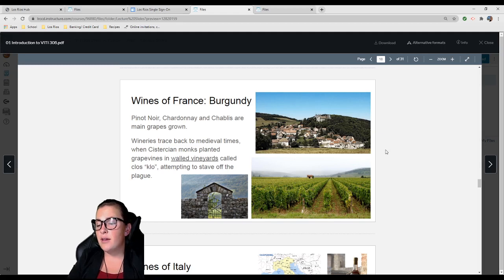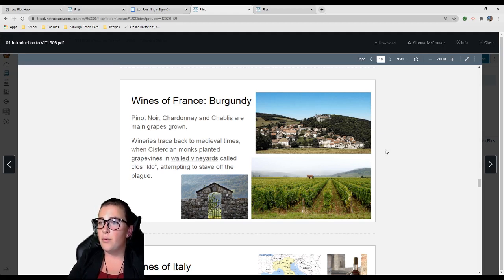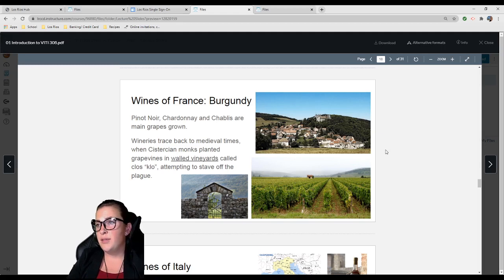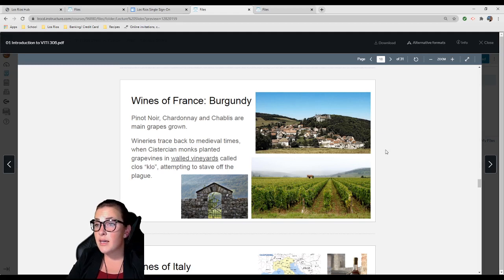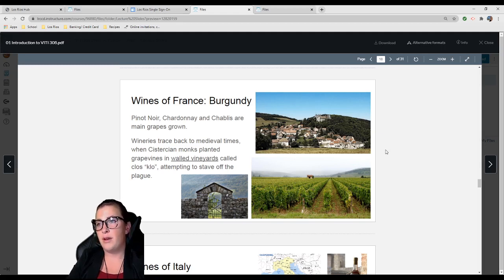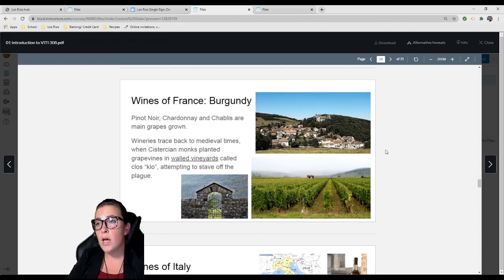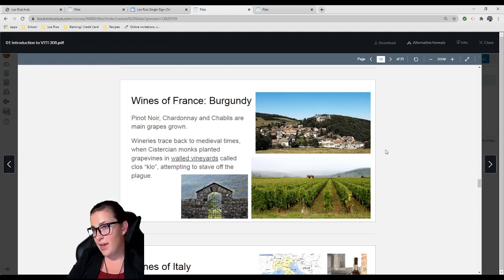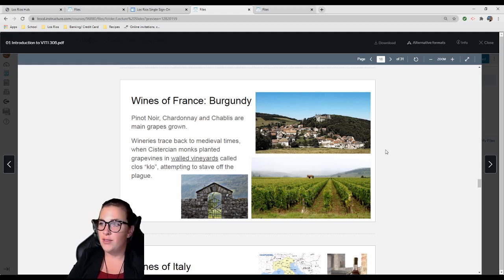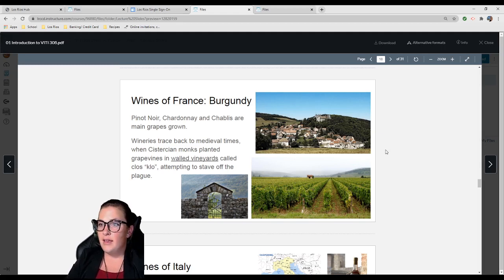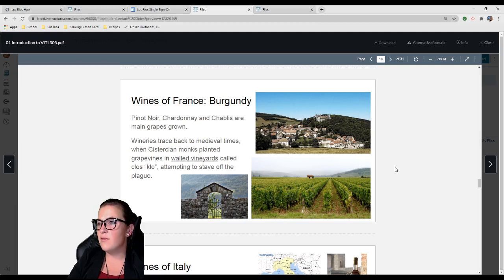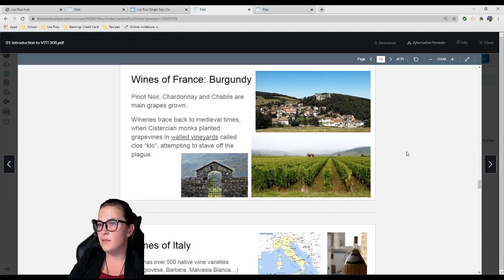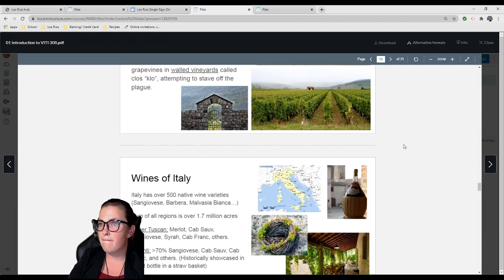A lot of collectors or people who trade will collect Bordeaux. It takes a lot of patience to wait for the wine to age that long. Burgundy is another region in France: Pinot Noir, Chardonnay, Chablis are typically the main grapes. Winemaking is traced back to medieval times when Cistercian monks planted grape vines in walled vineyards called Clos because they were attempting to stave off the plague.